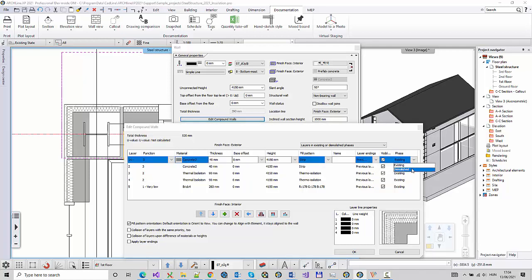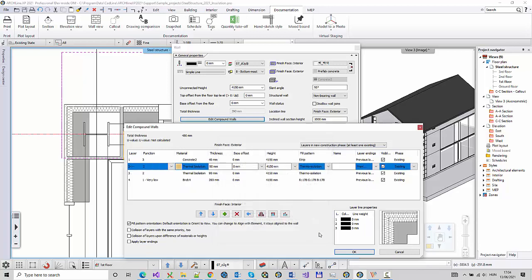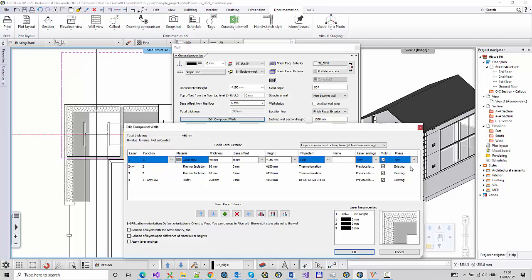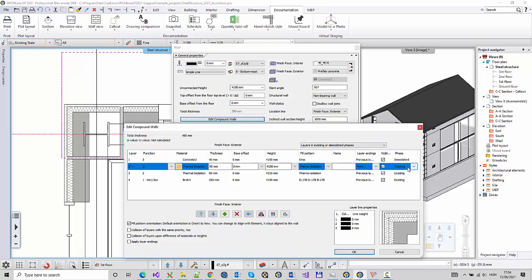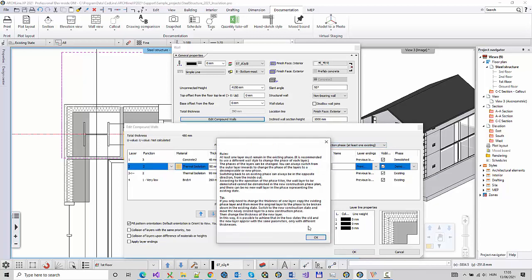If you only need to change the thickness of one layer, copy the existing phase layer and then move the original layer to the phase to be demolished in the existing state. Switch to the new construction state and move the newly created layer to a new construction phase. Then change the thickness of the new layer.